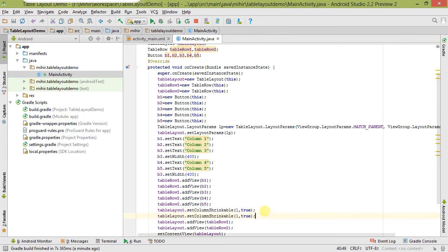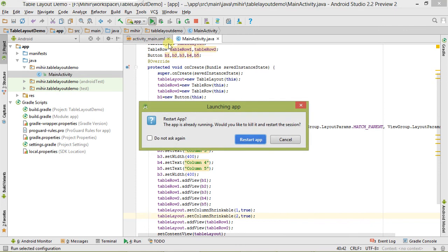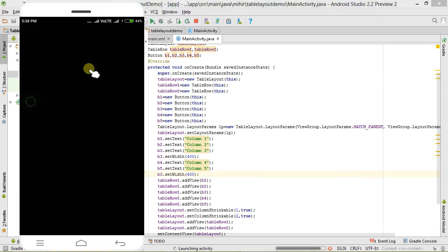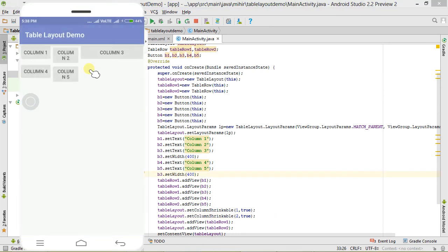Paste it here and change the column number to 2. Now let's run it again. The app is installed and you can see it is changing our output. This is all about shrinkable columns.